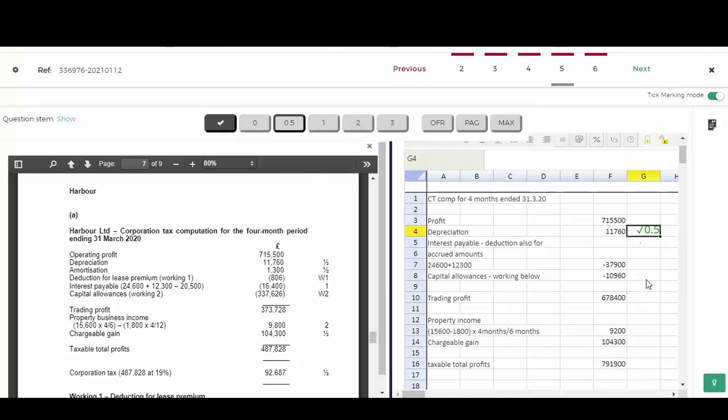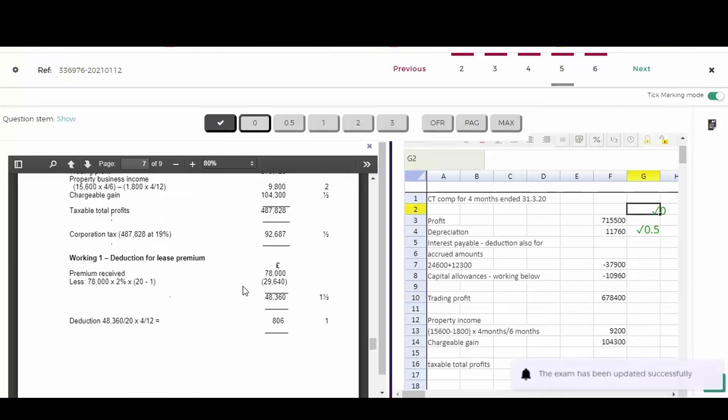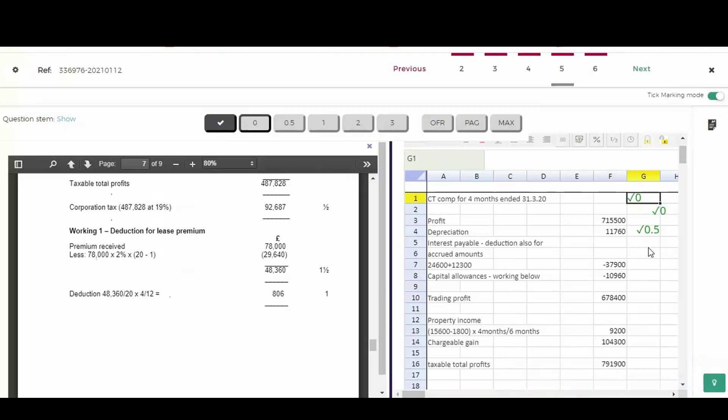Next thing is amortization of the lease and that was omitted. So I'm going to put a zero in there just to mark that. If we look further down, deduction for lease premium and the working, you can see there was a total of two and a half marks there. That's quite a tricky part of the question. And this student didn't get this at all. So again, I'm going to put in another zero just to indicate things we got wrong.